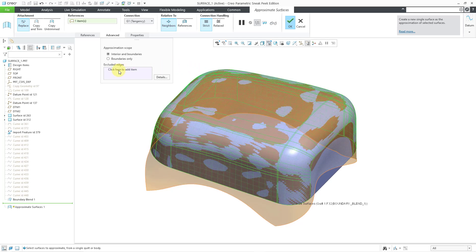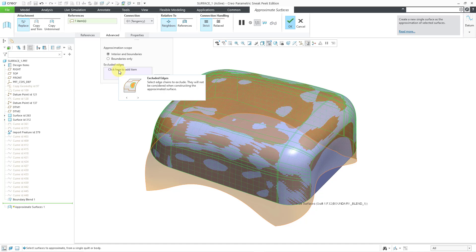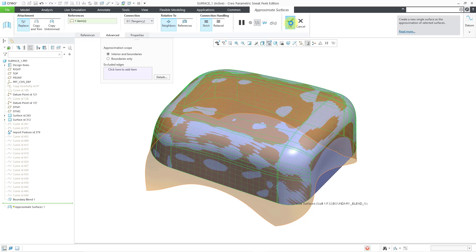This collector here for excluded edges allows you to fill in different holes. Let's say that there was a big hole on the surface. You can select a bunch of different edges, and then it will fill in the hole with the approximate surface. That is the feature. Let me hit the check mark in order to complete this.